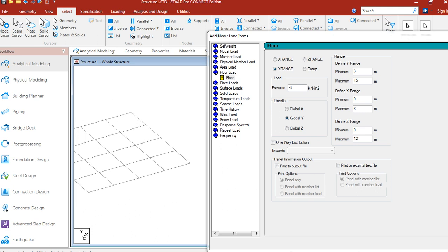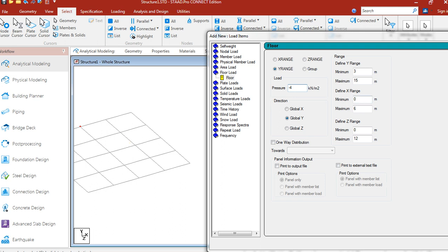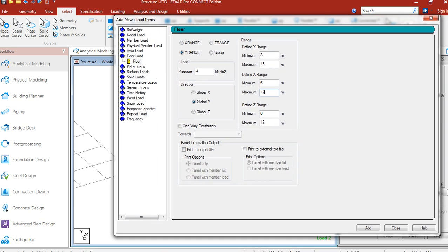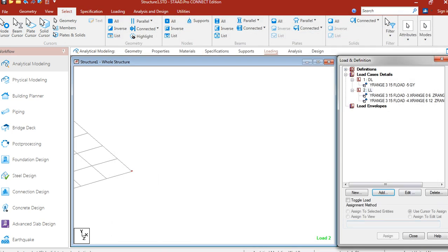Now let us give another live load. That is minus 4 kN. It will be added in this part. So let us see the coordinates. We see x6 and z0. So we have minimum x6, z0, and here is x12, z12. Let us add. Close.